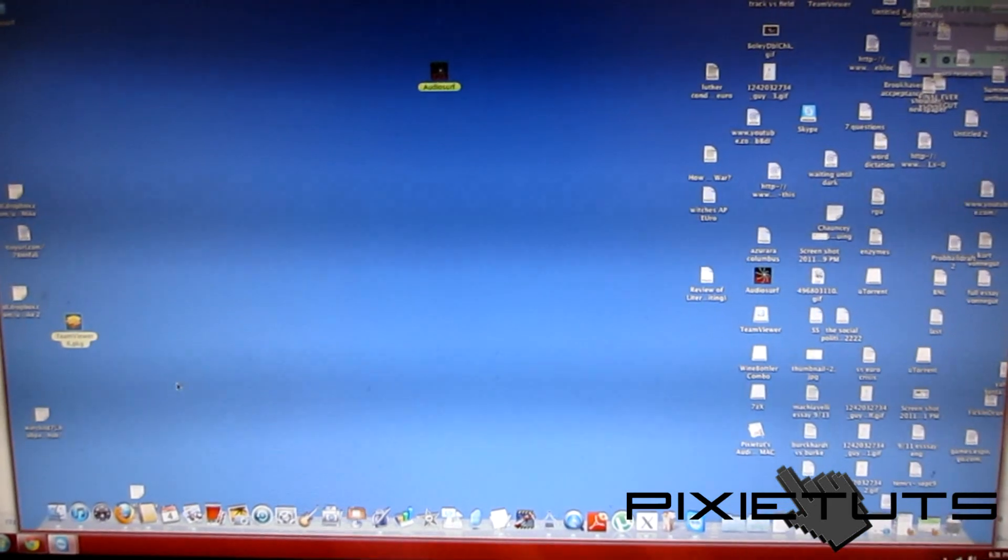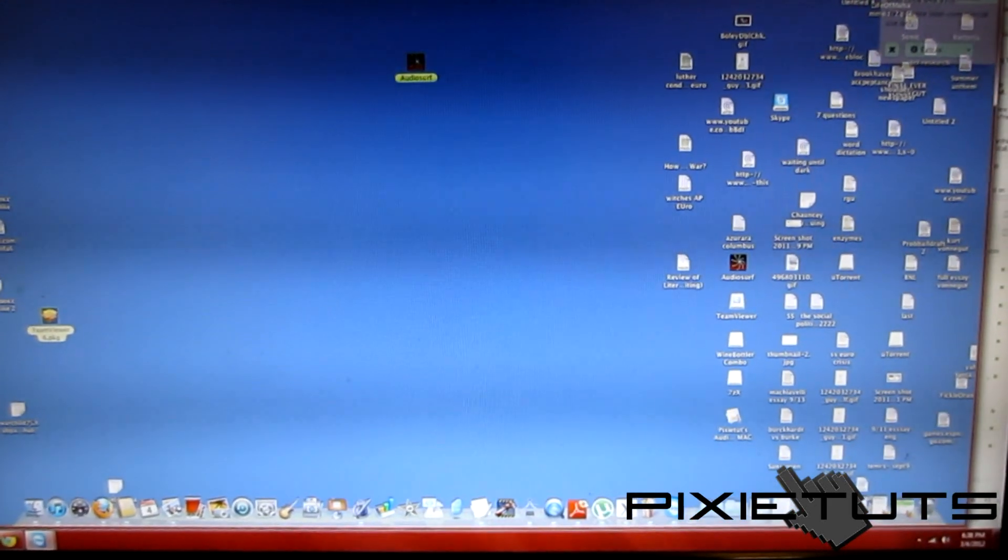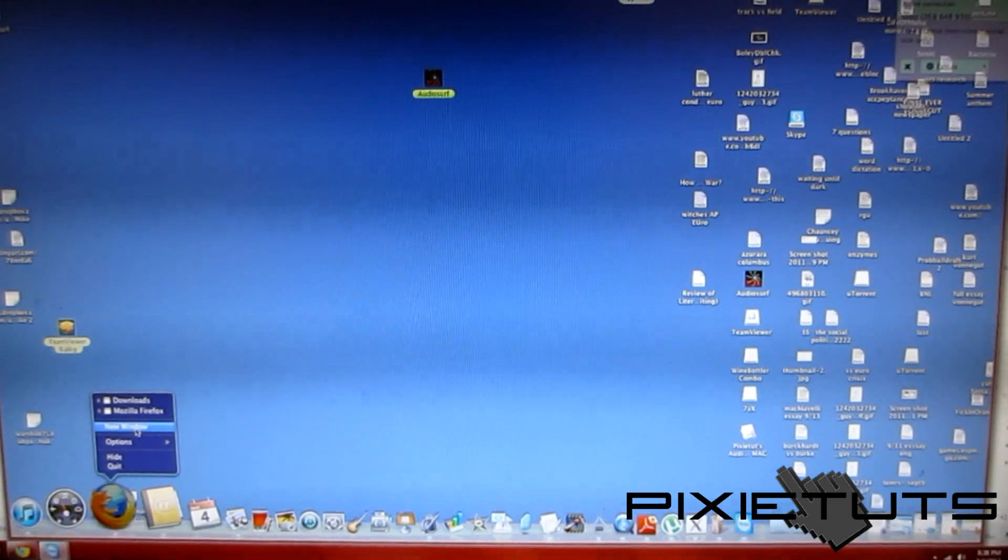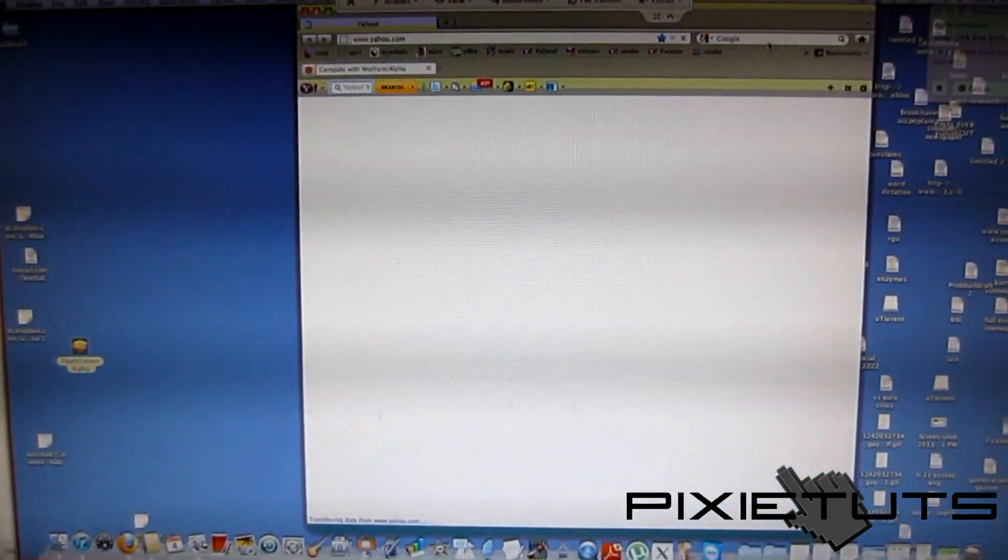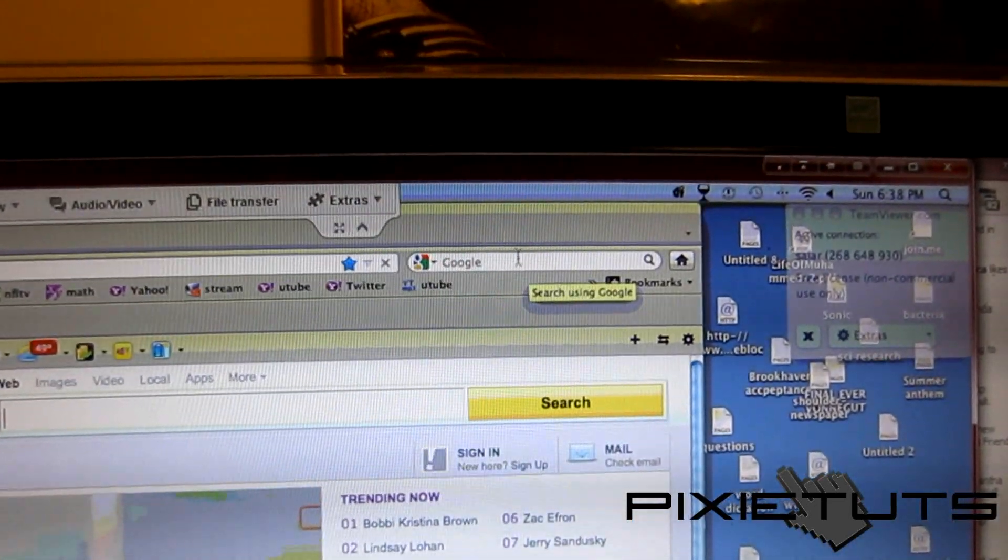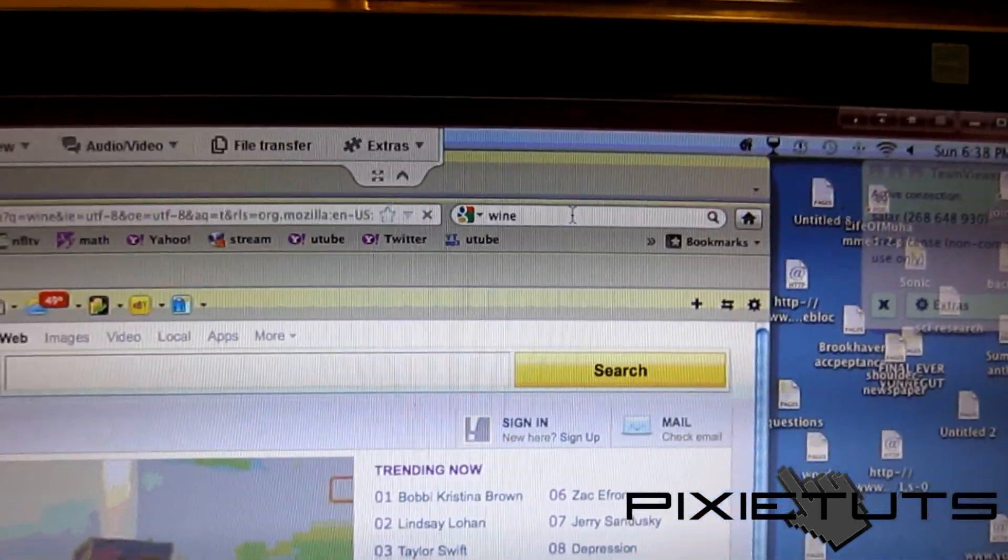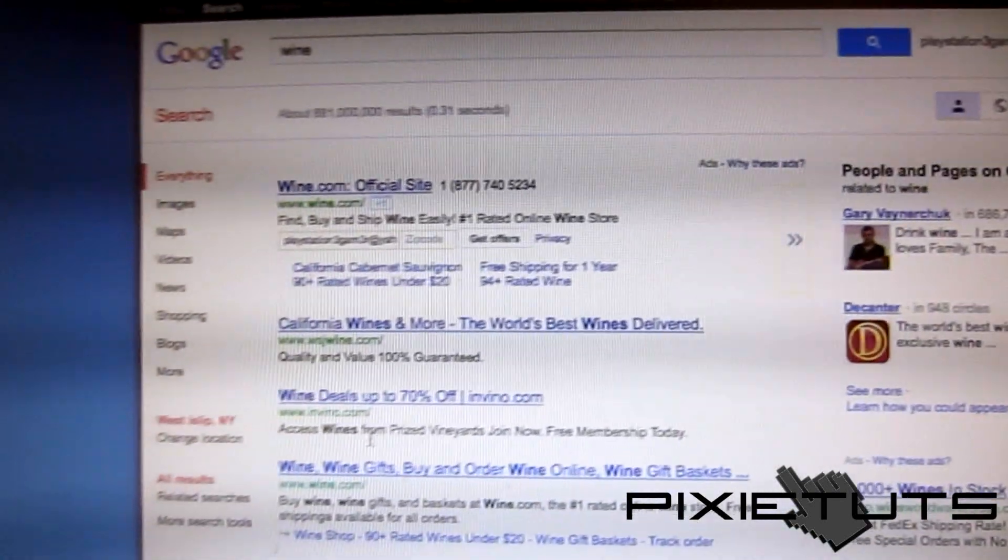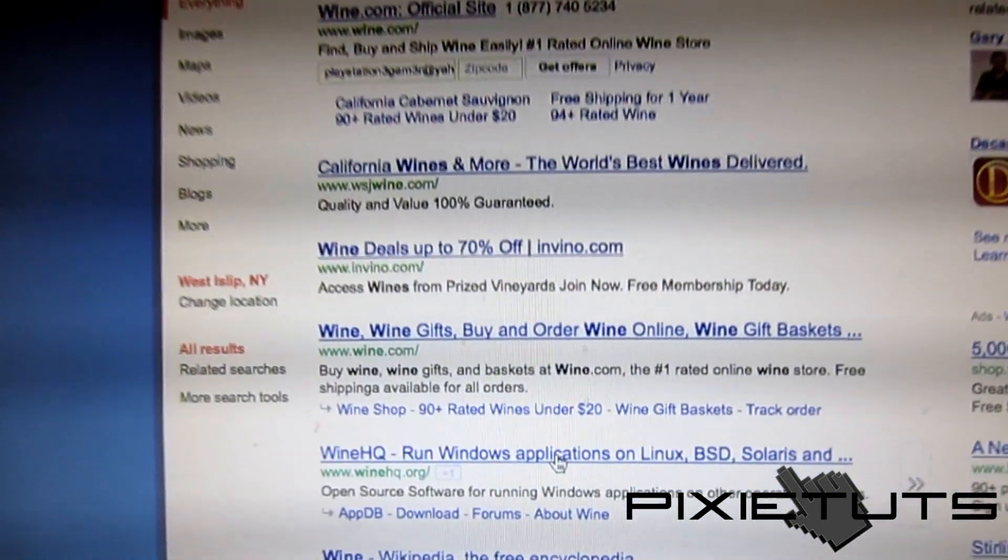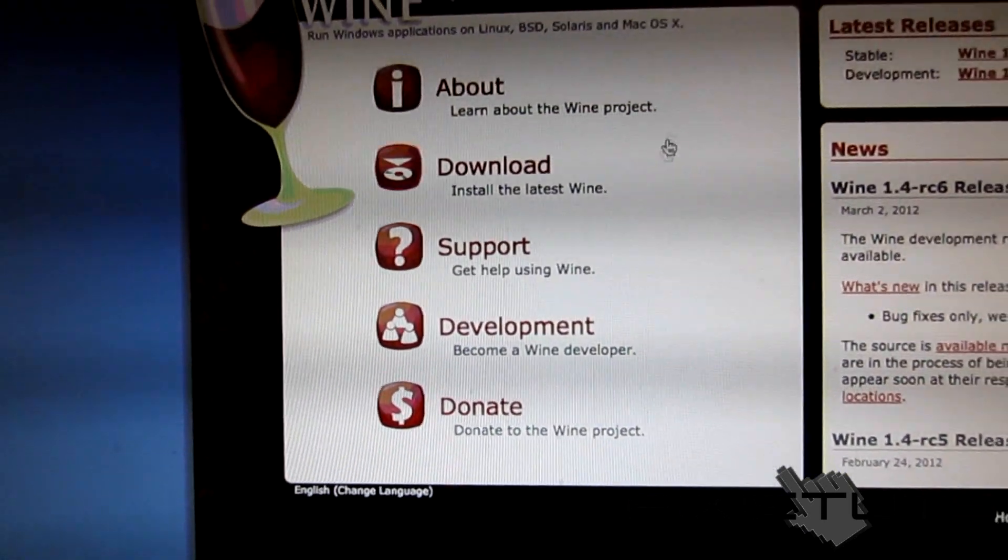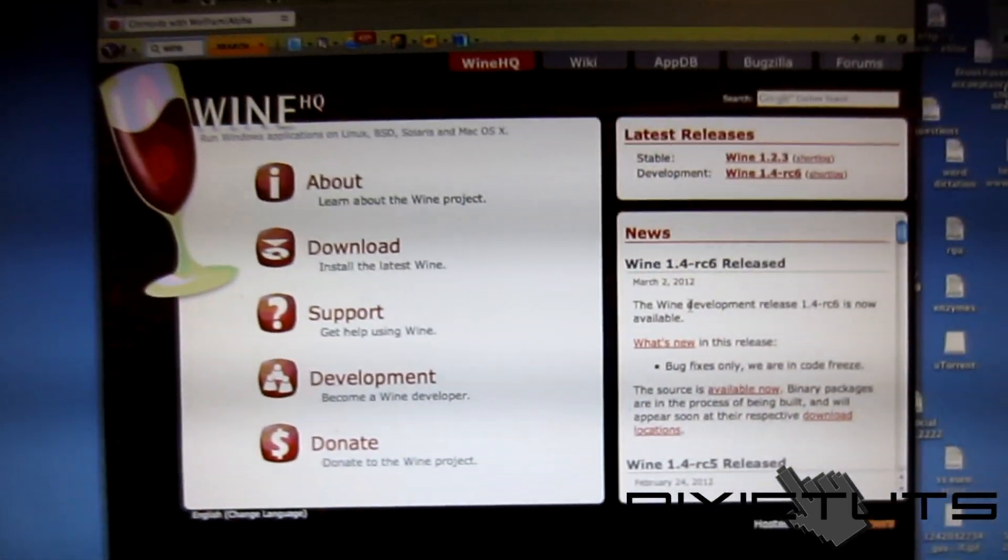So it's very simple. First, get into your browser, open up a new window, and go into Google. This is a very simple thing - it's called Wine. If you are a Linux fan, you will know this already. It runs Windows applications on Linux, BSD, and Mac.